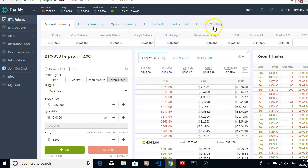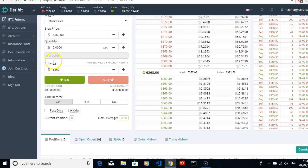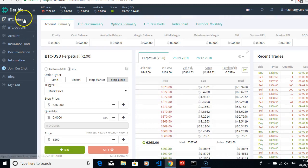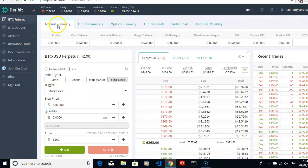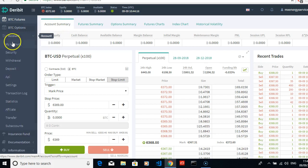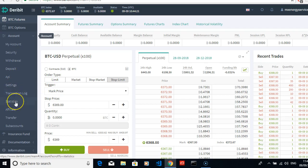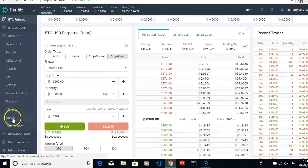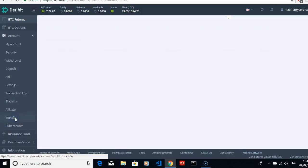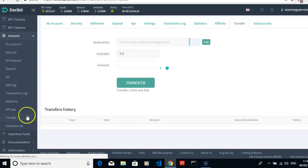And the pictures here is what we need if you want to do the basics. This is your account - security, withdrawal, deposit, settings, transaction logs, statistics - if you want to transfer anything.